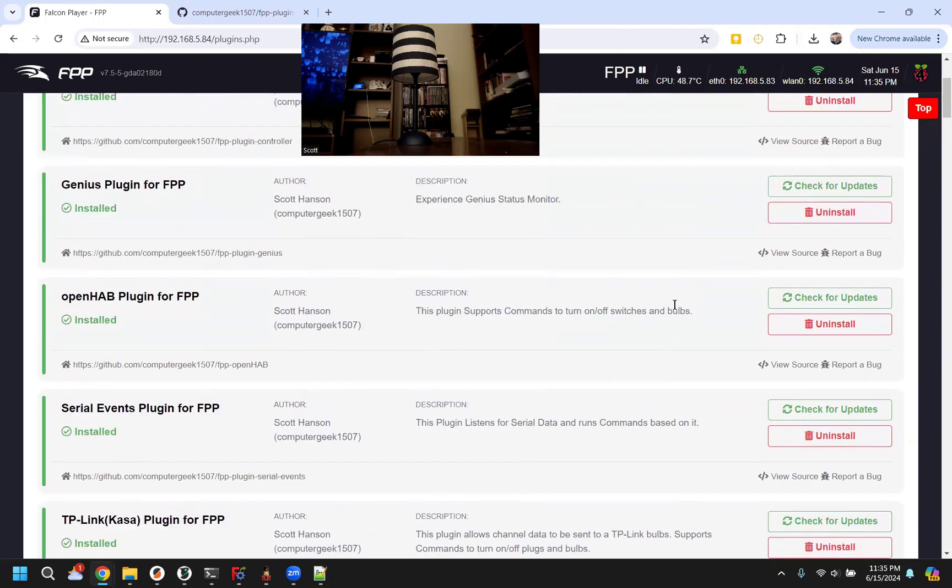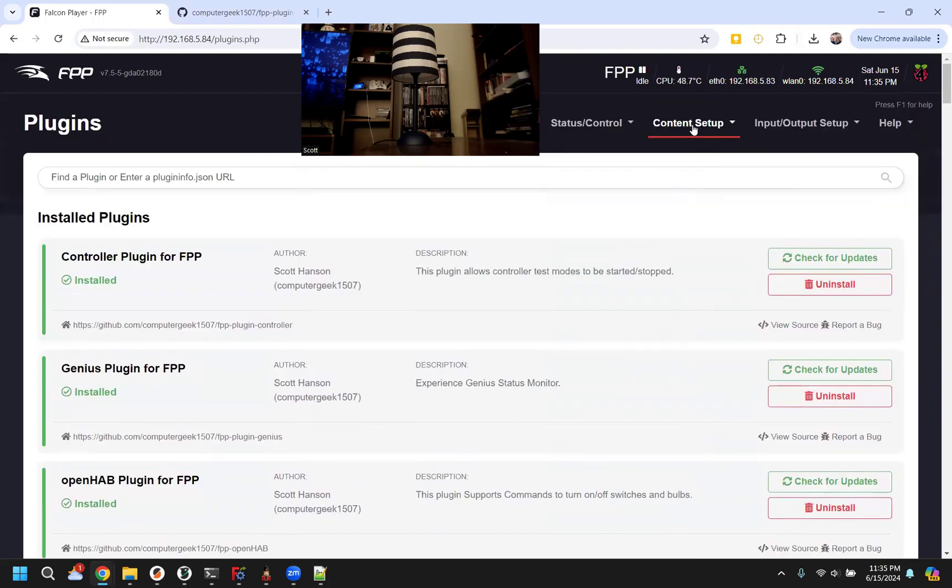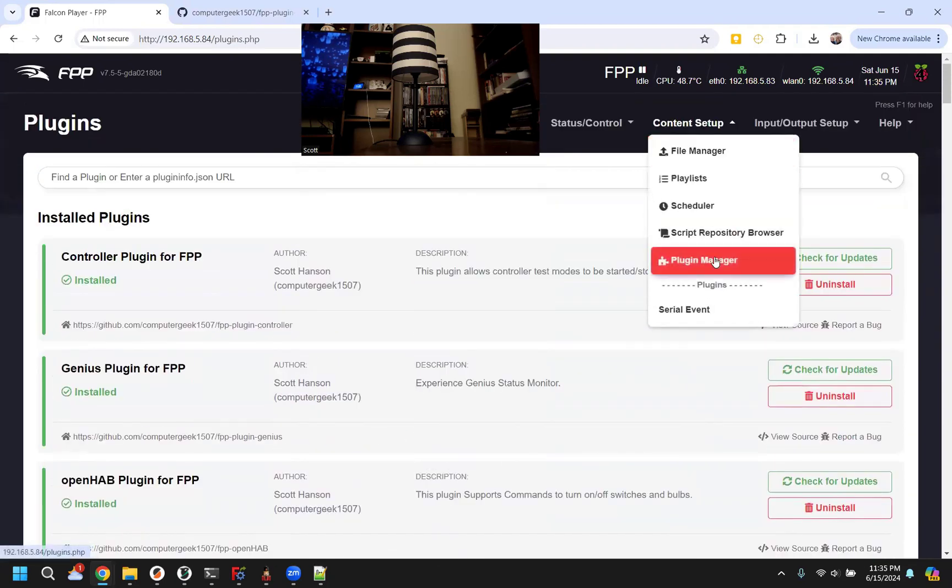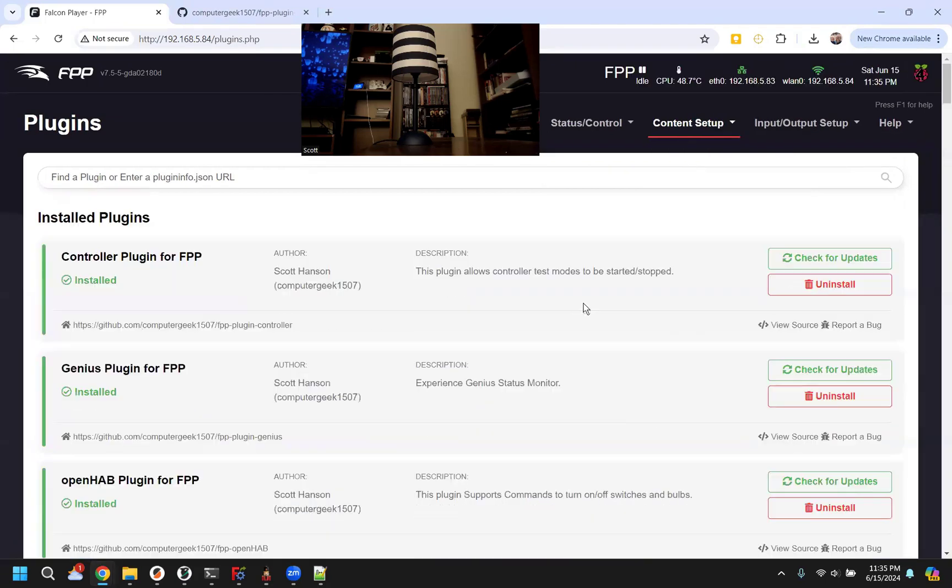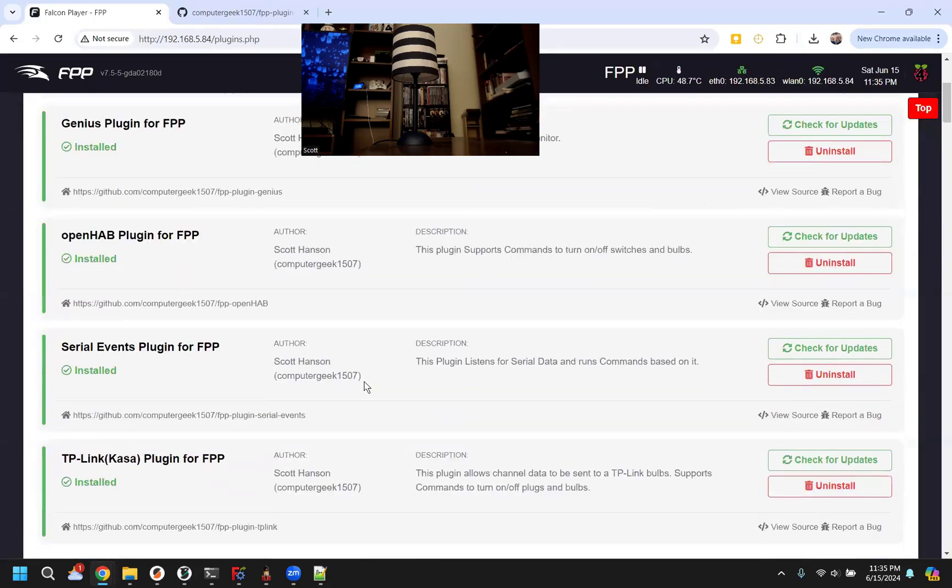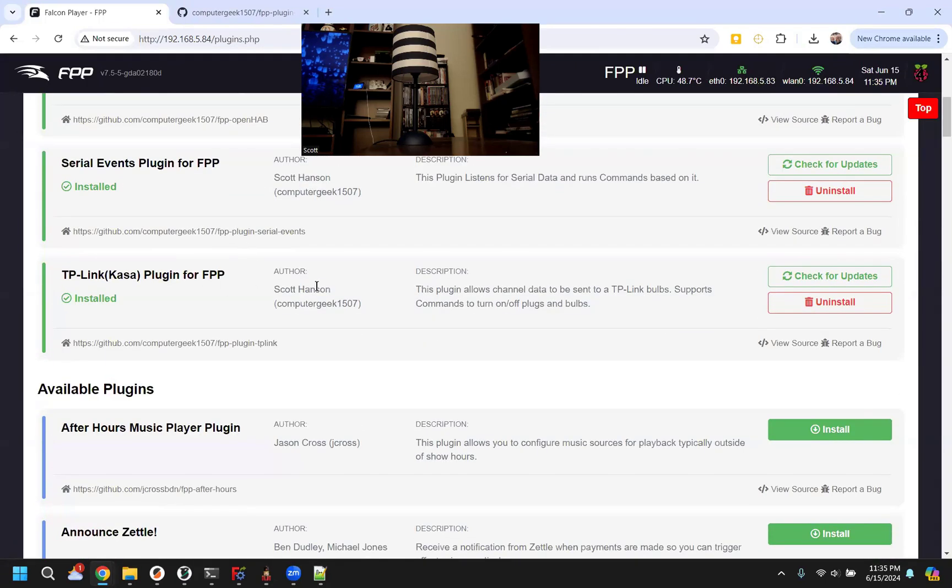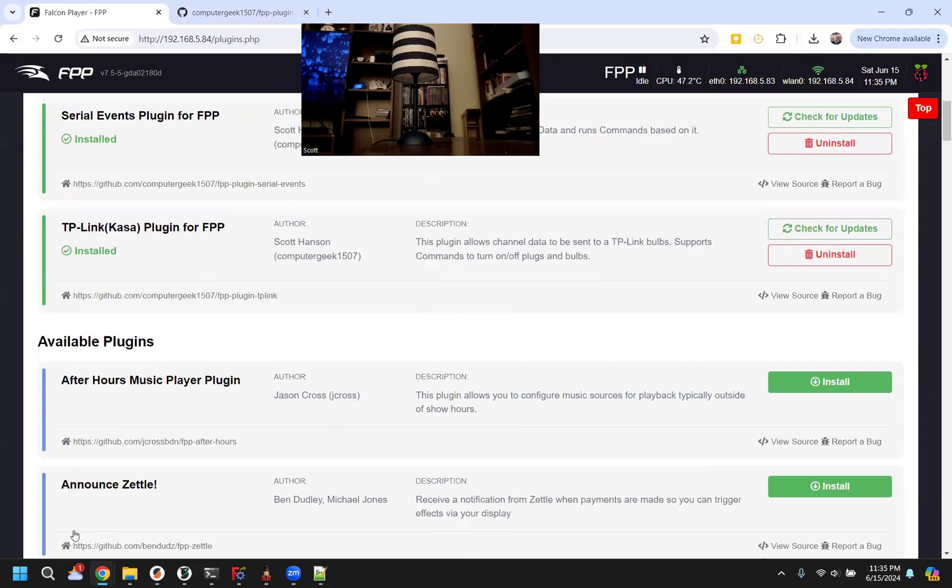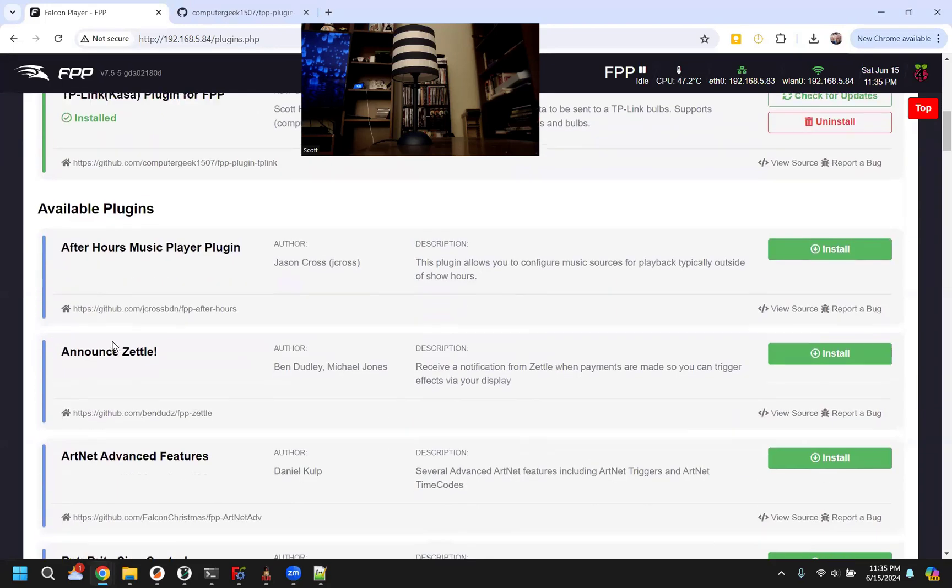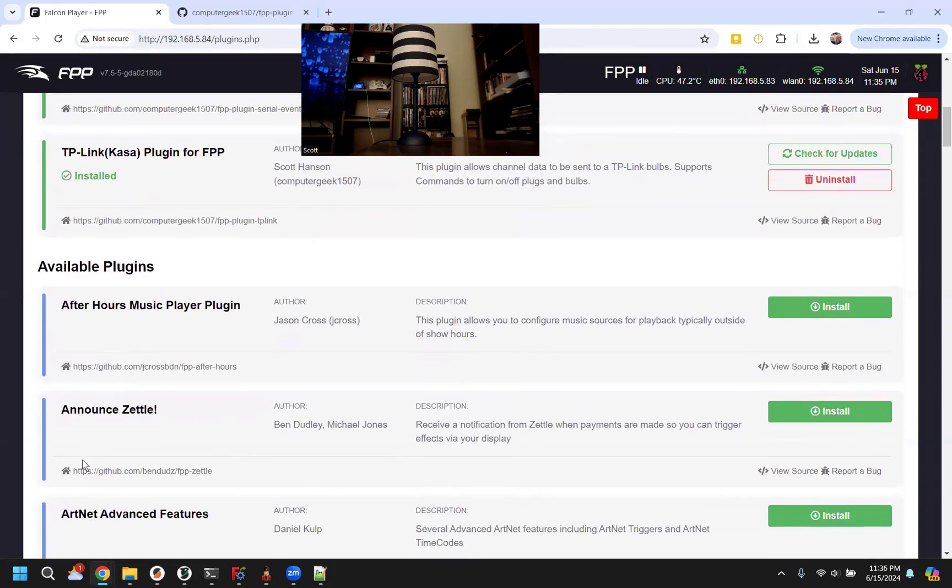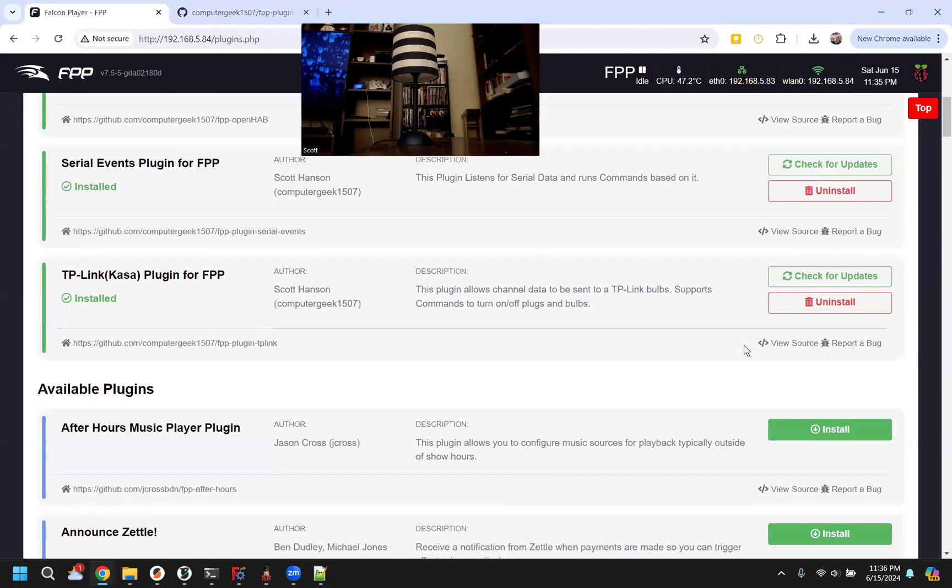So what you would do is in FPP, you go to the plug-in manager. I already have it installed, but normally if you don't have it installed, you would scroll down. These are alphabetized. You'd find T, TP-Link, and hit install, and that'll install the plug-in.